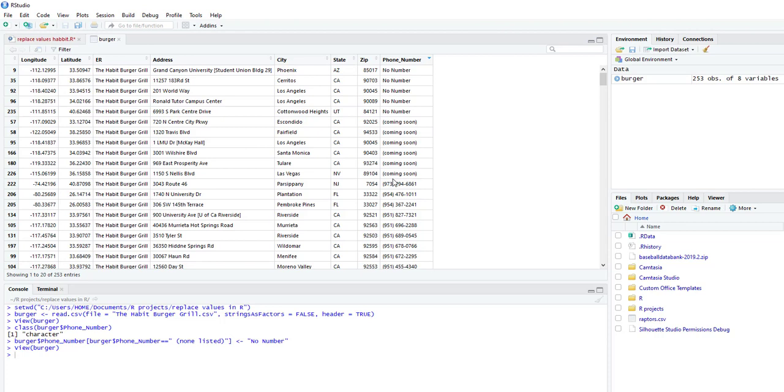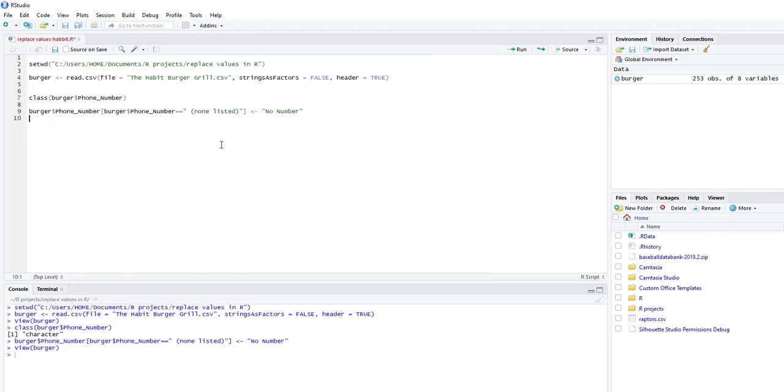Now we want to change multiple values at one time. So we want to change coming soon and no number. And we want it to say something else. So in that case, what I'm going to do is I'm going to copy this just so I don't have to retype it in on the following line.